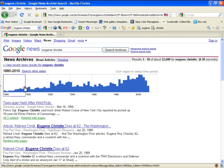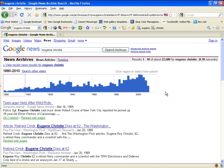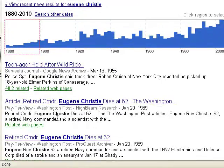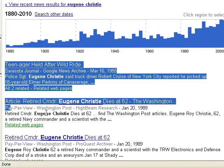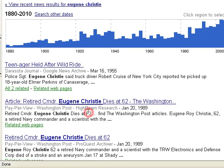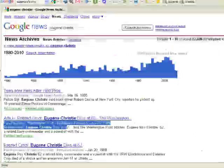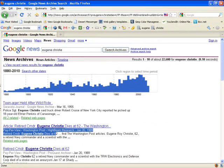And we get a nice little timeline. Big problem is we're hitting these pay-per-view sites. And they can be handy, but let me show you the free way.